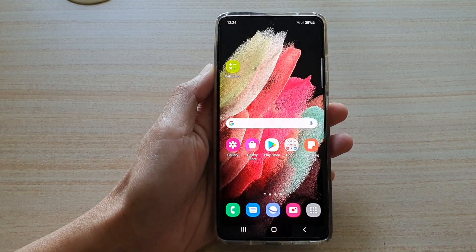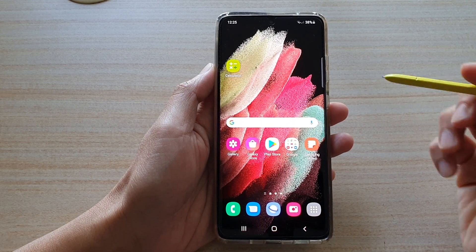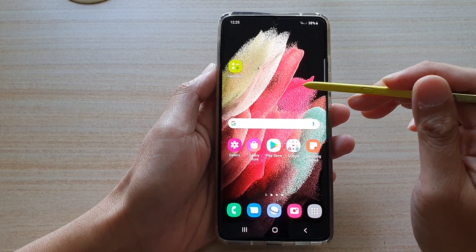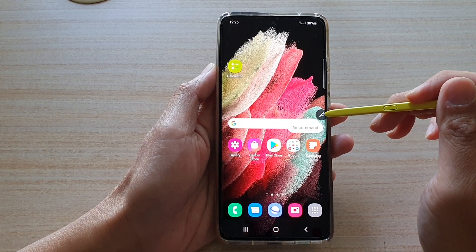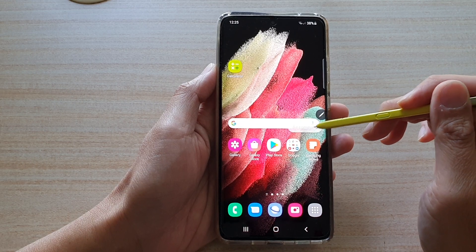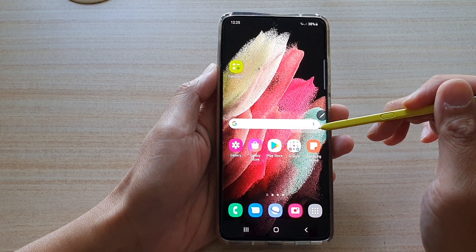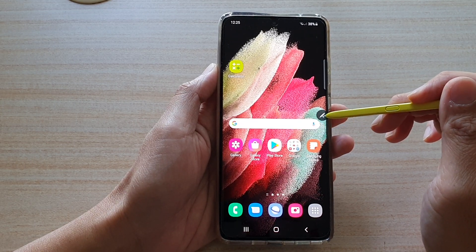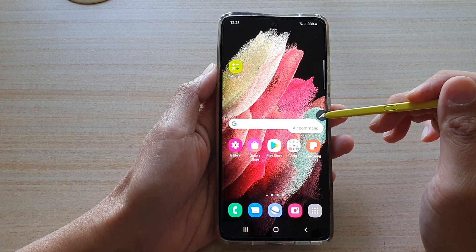So let's take a look at an example. Here, if I take my S Pen and hover above this icon, you can see there is a text box popping up just to give me information about that button.